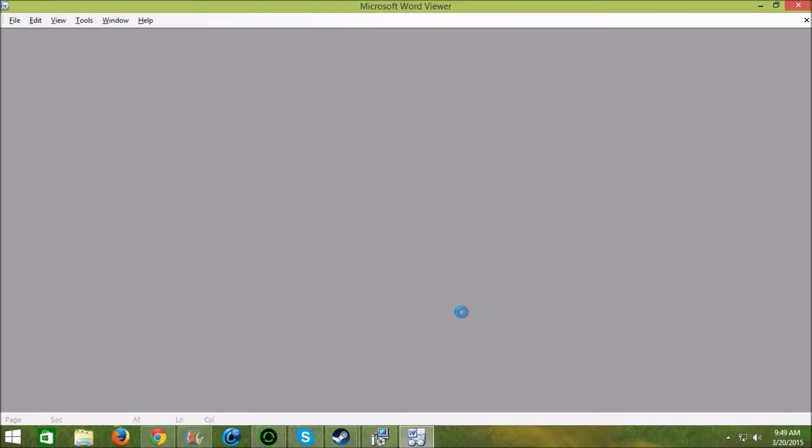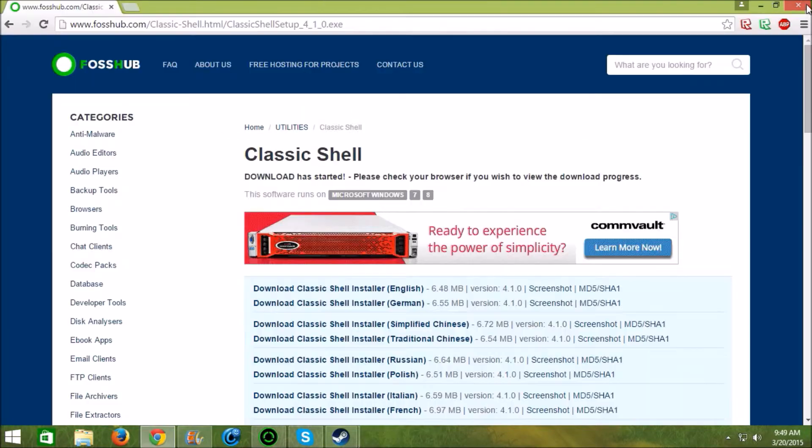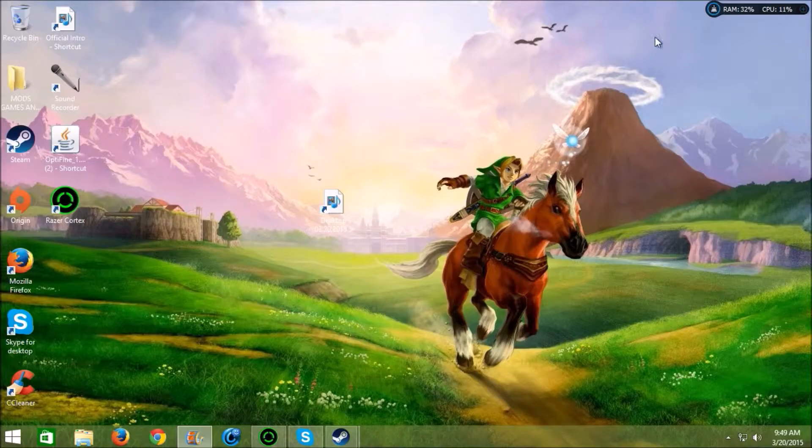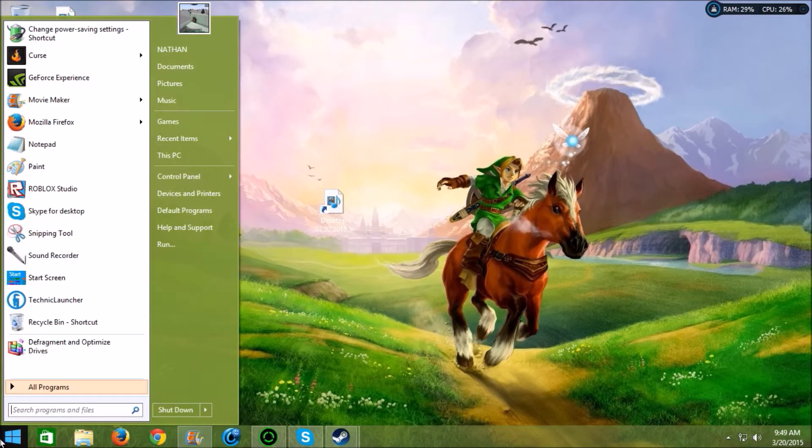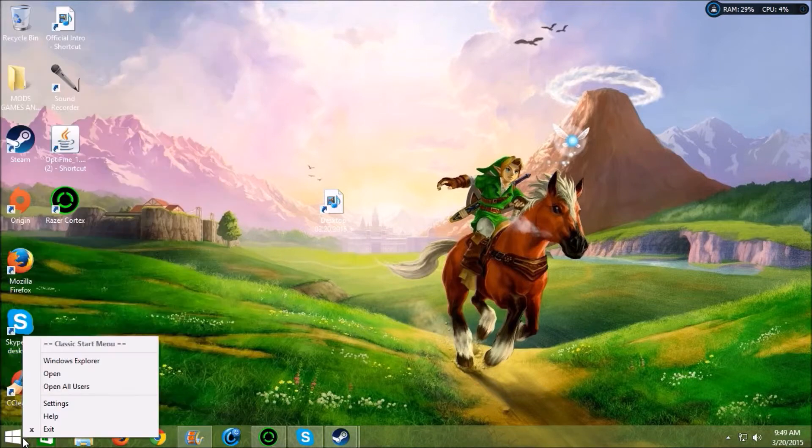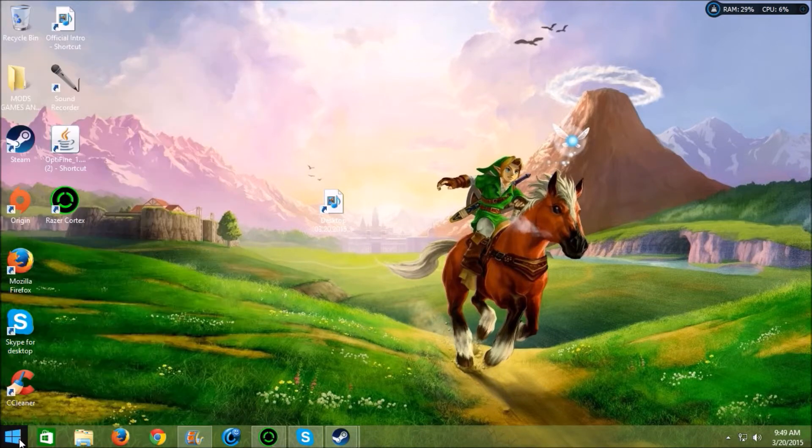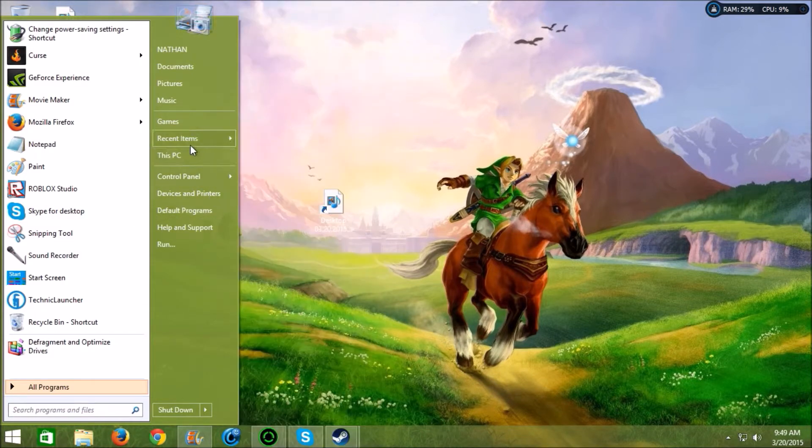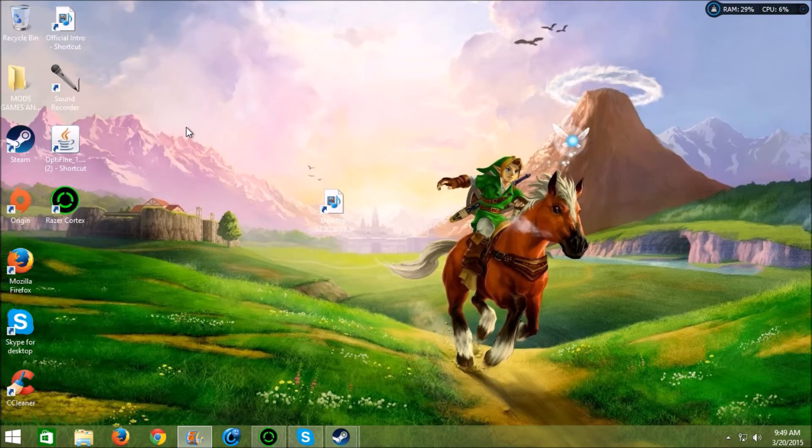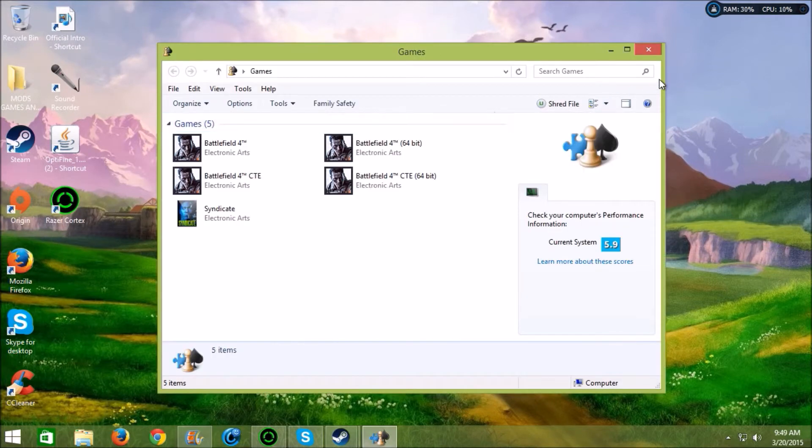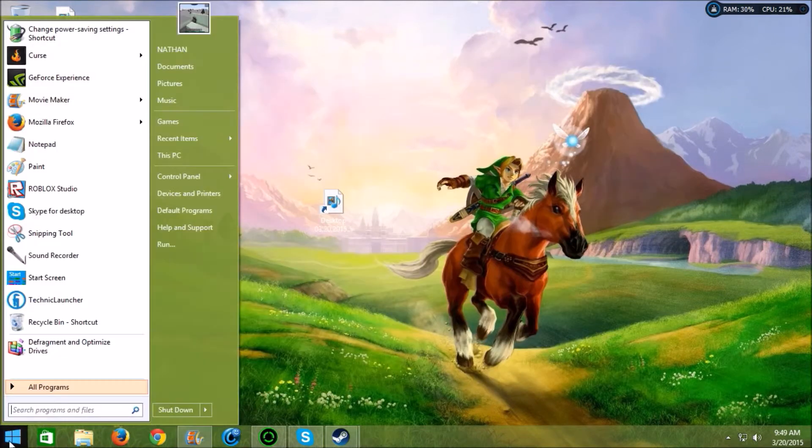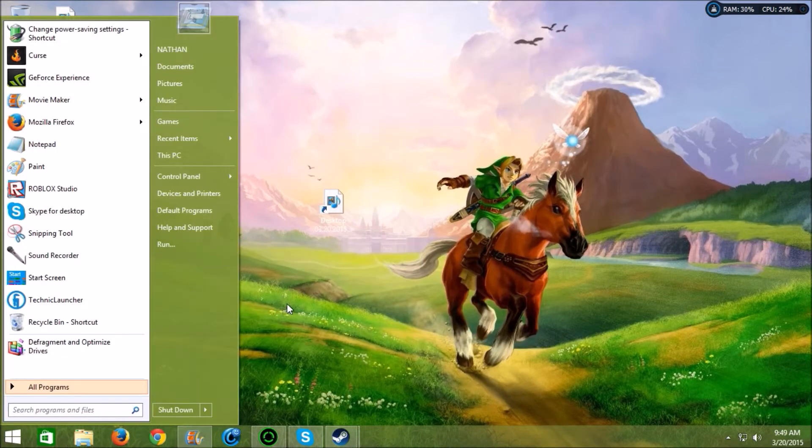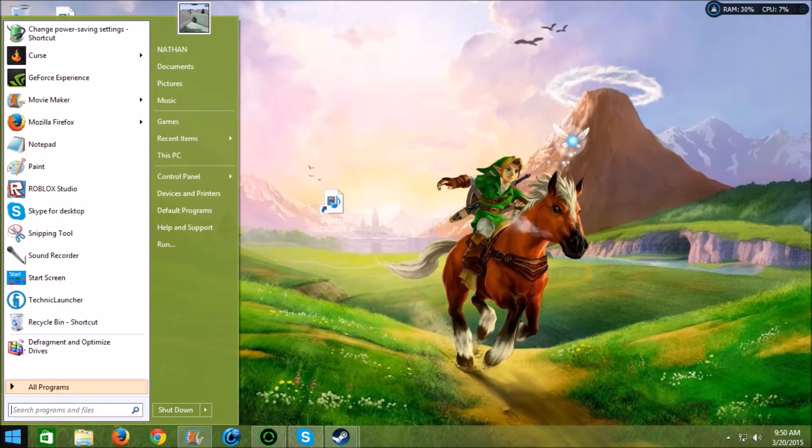And you should have your Windows 7 start menu back. And everything works like new again. All your folders, everything is all here. It works very well, very smooth.